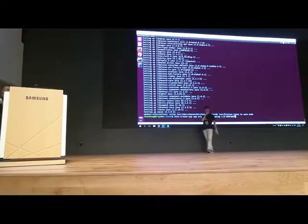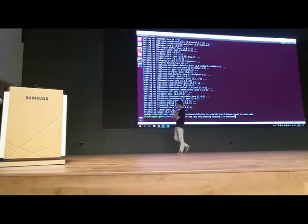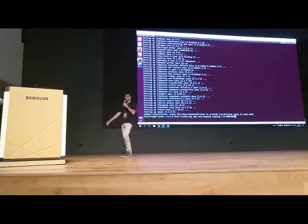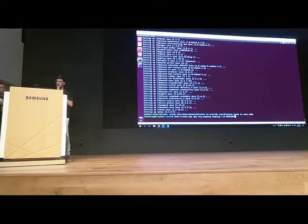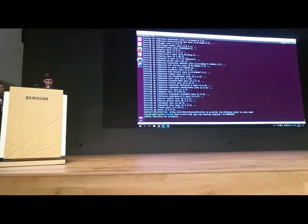So now, if we run this command, what it's going to do is ask us for some things. Hopefully this works.